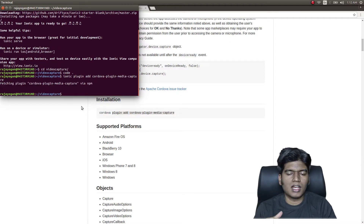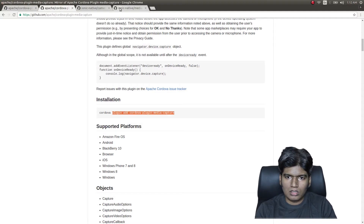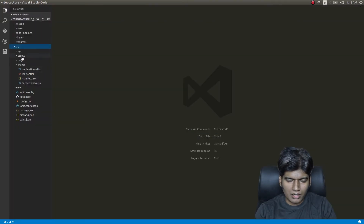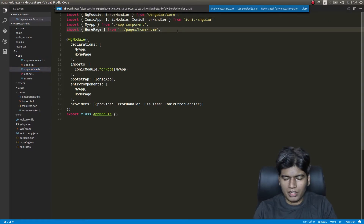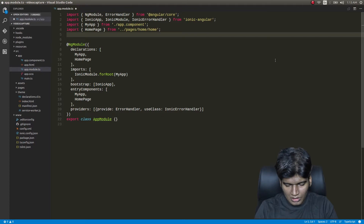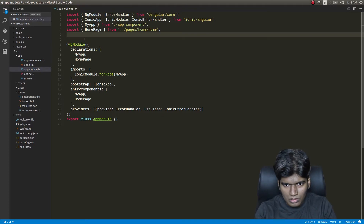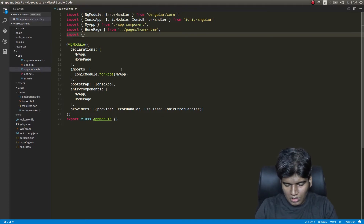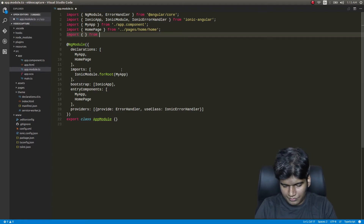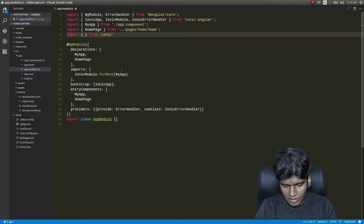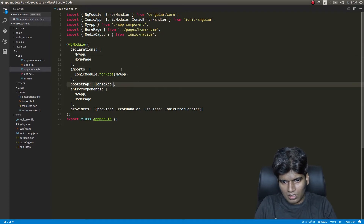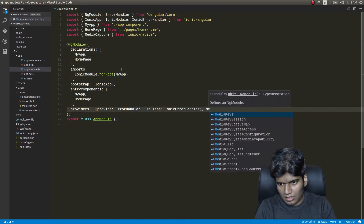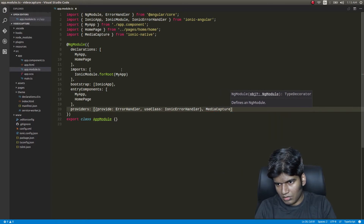Now this is installed. Let's open up the code and in app.module.ts I need to add it as a provider. So I'll import MediaCapture from ionic-native, and then in the providers array I'll add it as a provider — MediaCapture.